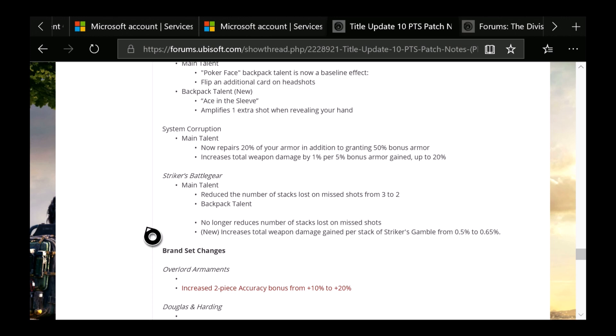So overall I'm really excited to see that they actually did mess with System Corruption. Now you get a 20% repair of your armor instead of just the bonus armor. Then now we have Striker, which is one I was looking really forward to. Reduced the number of stacks lost on missed shots from 3 to 2. Backpack talent no longer reduces number of stacks lost on missed shots. New: Increases total weapon damage gained per stack of Striker's Gamble from 0.5% to 0.65%. So I could see Striker being used a lot more in this new update.